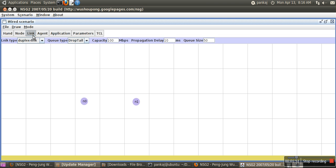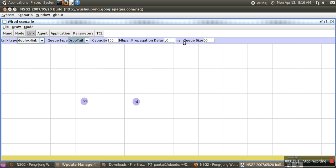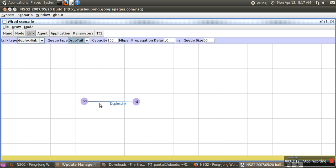Now we need to link these two nodes. Here you can specify what type of link you want, what type of queue, the capacity, propagation delay, and queue size. Let's say we want the same parameters. To connect these two nodes, select the first one and then select the second one. The link is created between n0 and n1.